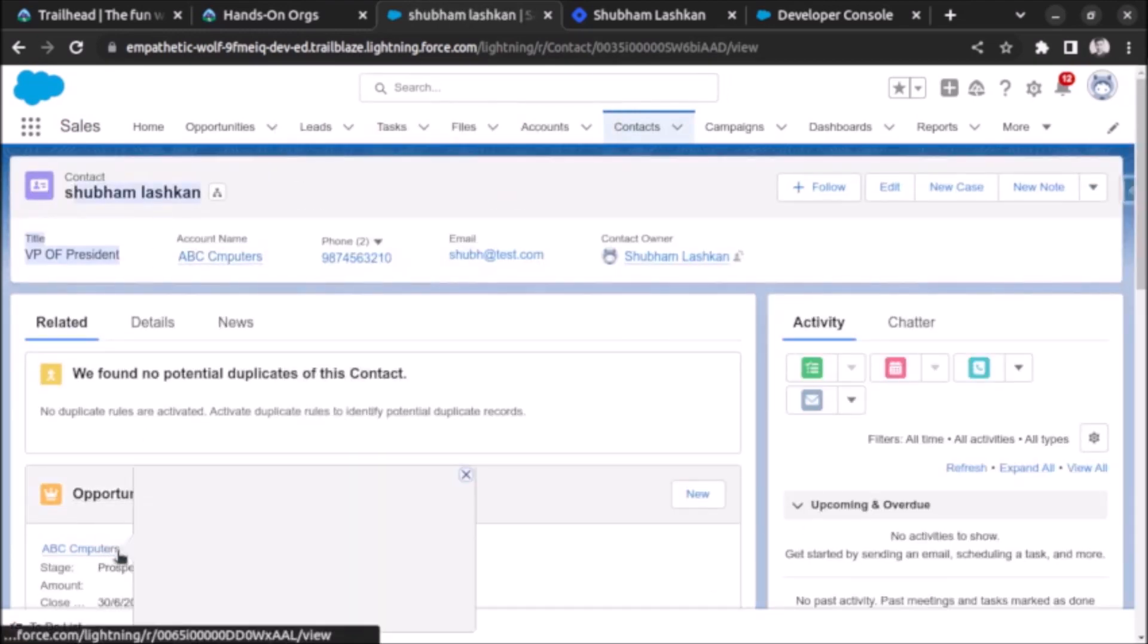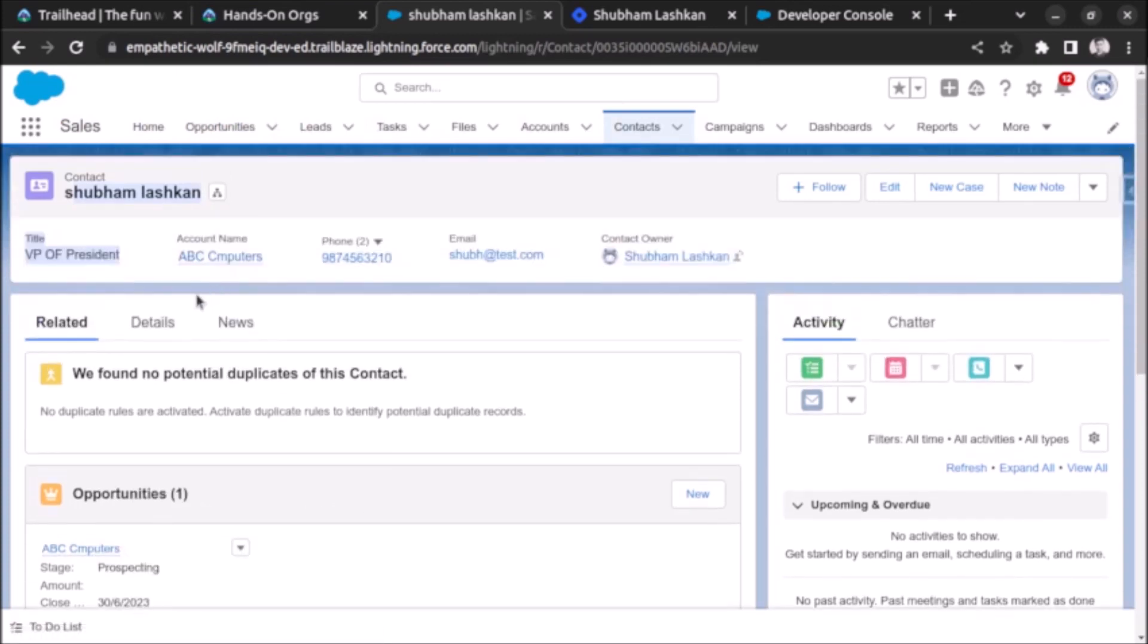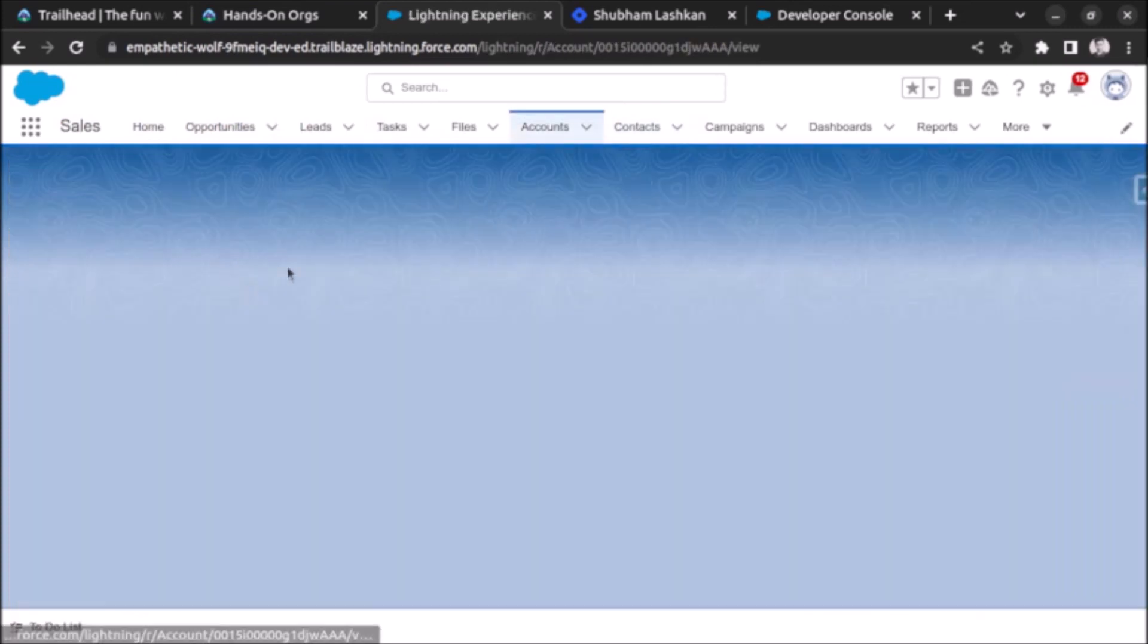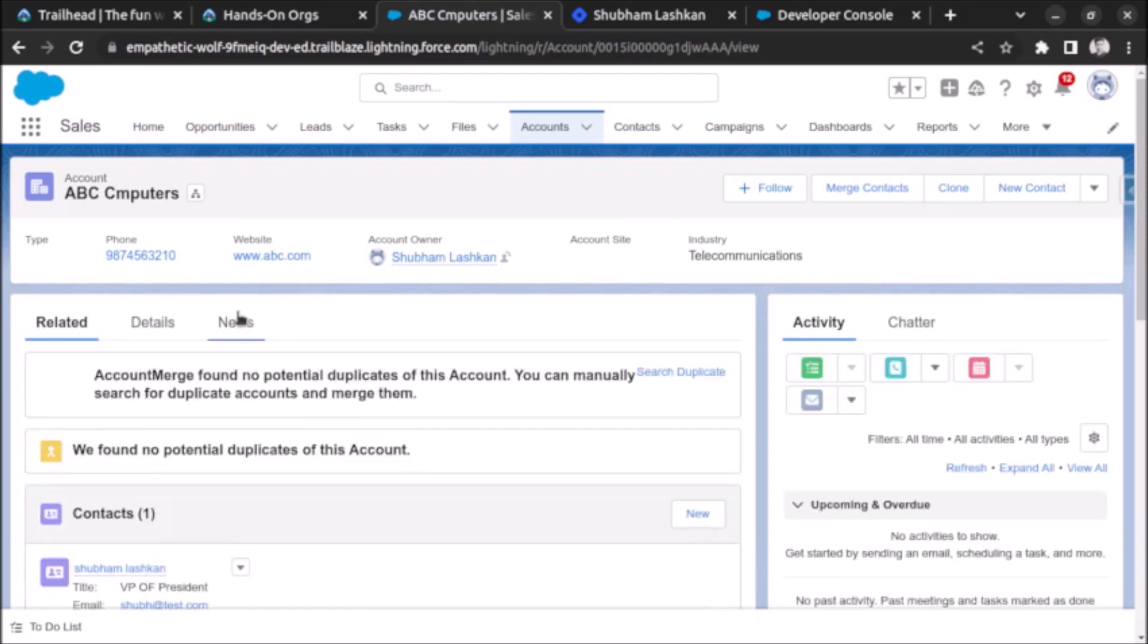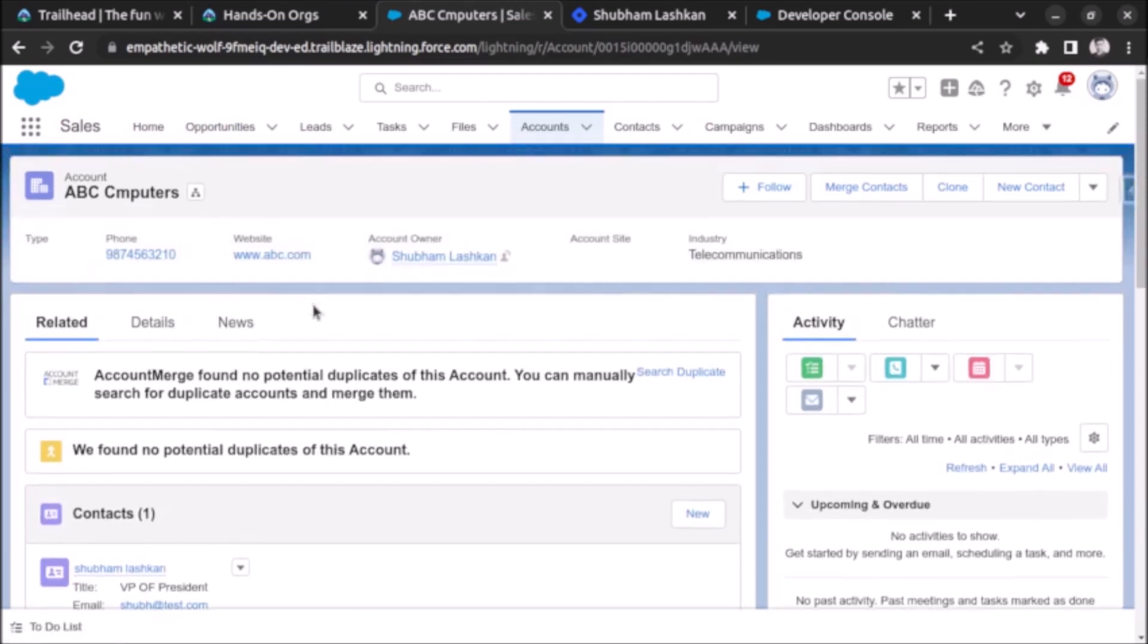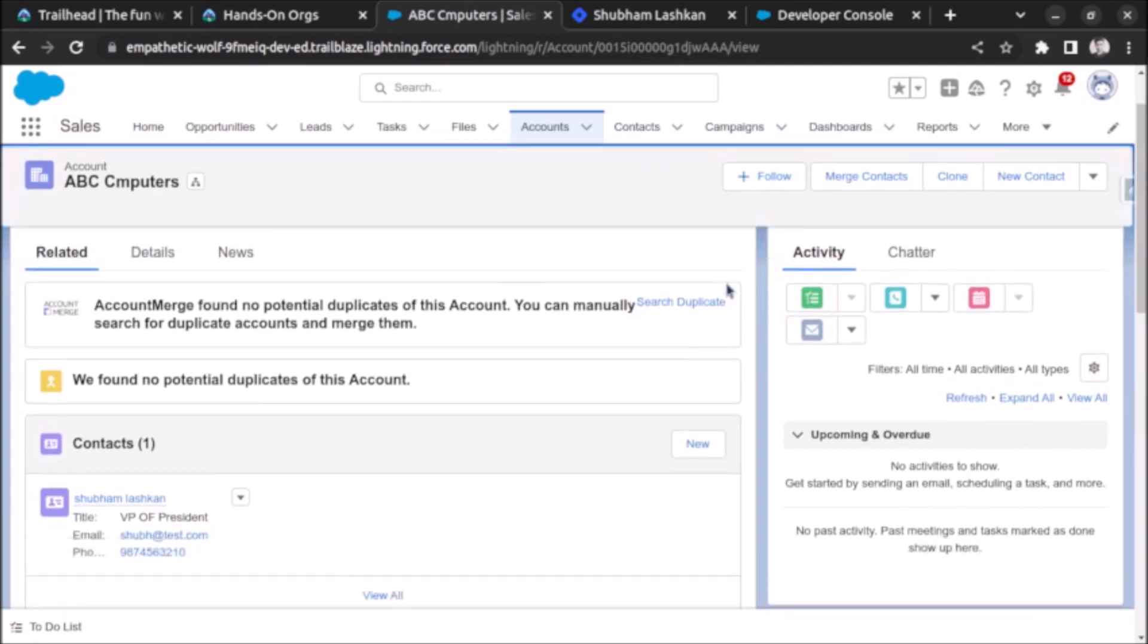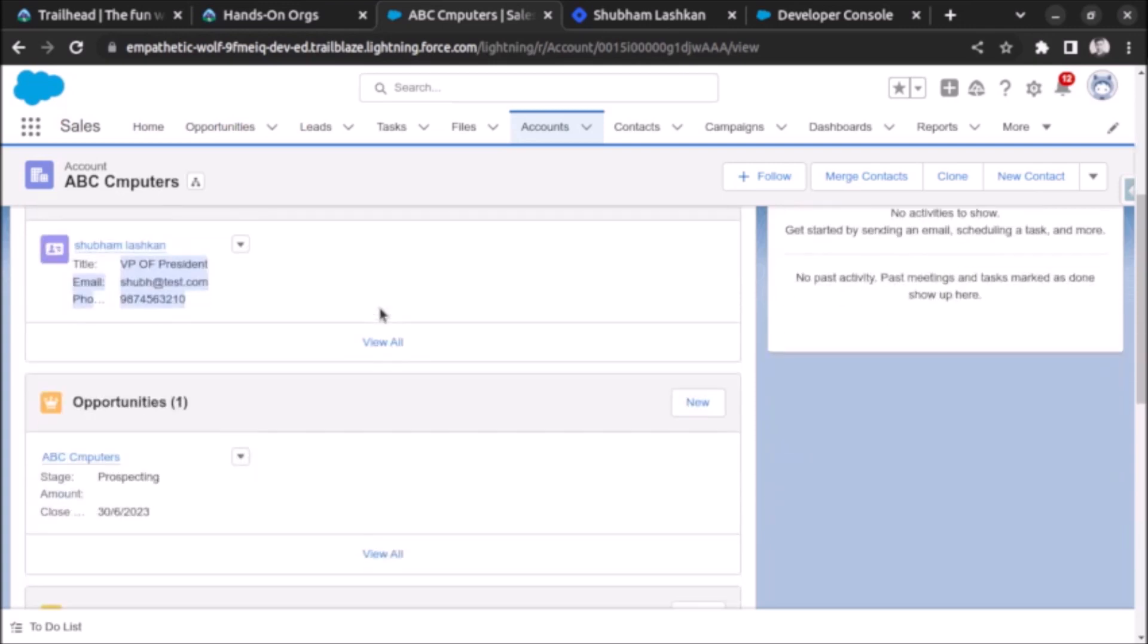The opportunity is also created. If we go to ABC Computer, it is also created. You can see some of the details like abc.com which I have filled, telecommunication industry I have selected, and the title also. So all the things which I have filled for a lead object is stored in contact and opportunity.